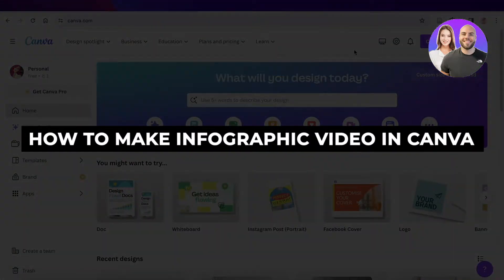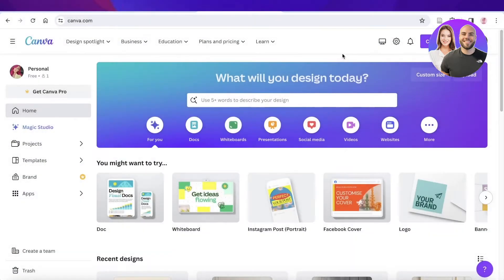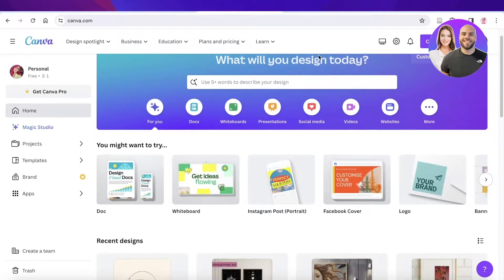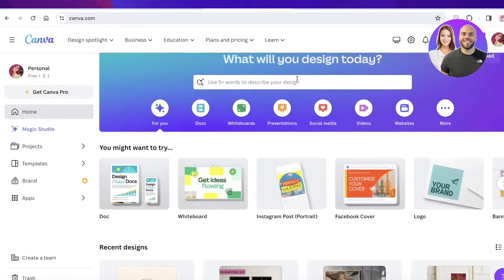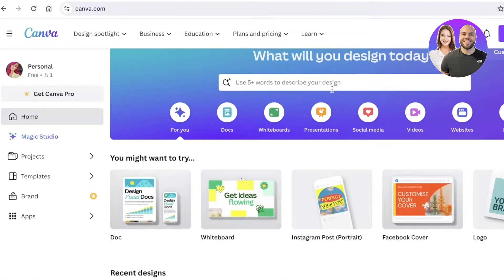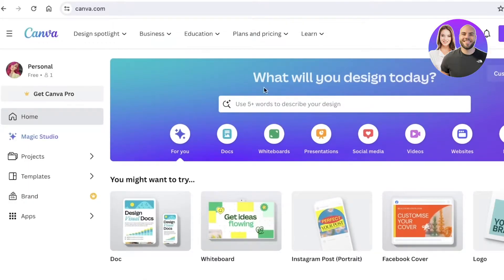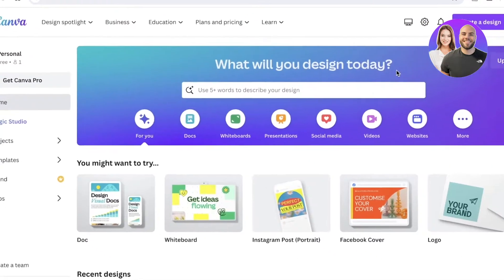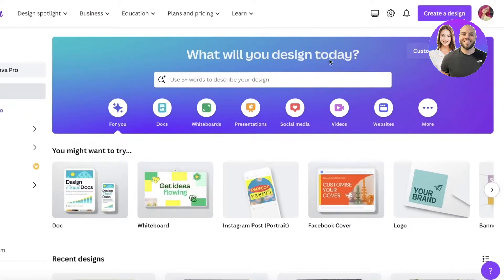How to make an infographic video in Canva step by step. Hey guys, welcome back! In this video I'll be showing you how you can build an infographic video on Canva. The first thing you have to do is head on over to canva.com, where you will be able to log in and create your account for free by signing up with your email address.